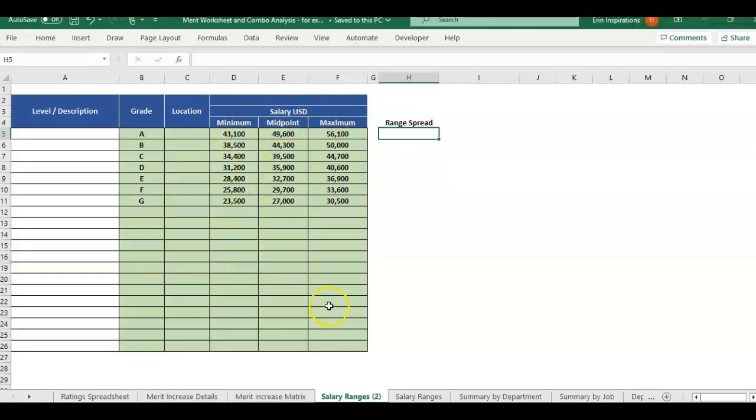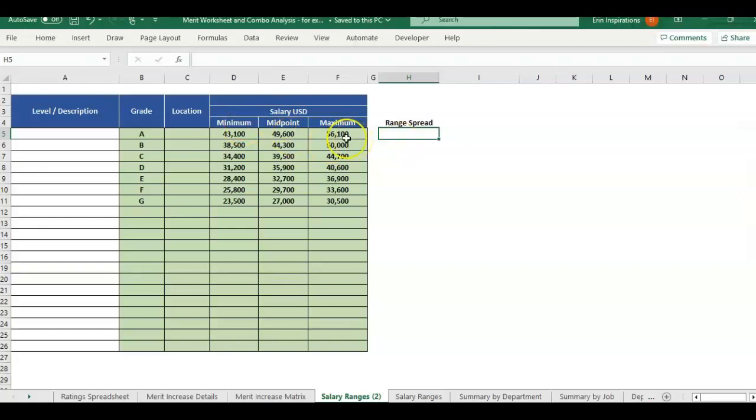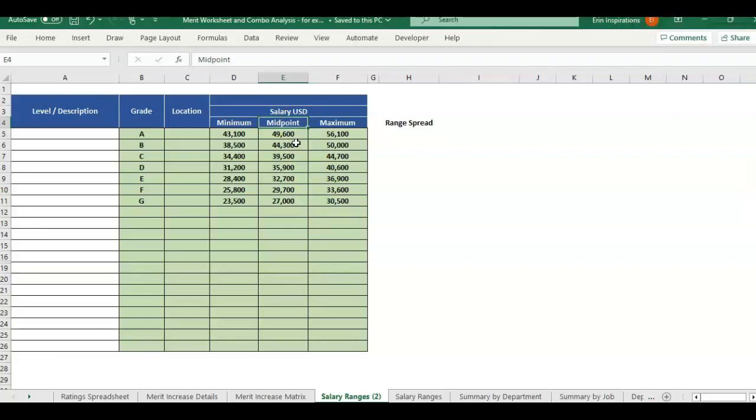If you ever have to calculate range spread, it's super easy to do. Say that you already have salary ranges, maybe you just have a min and a max. That's all you really need to calculate the range spread. Midpoint, we do have another video show you how to calculate midpoint if you don't have midpoint. It's basically the middle value between min and max.